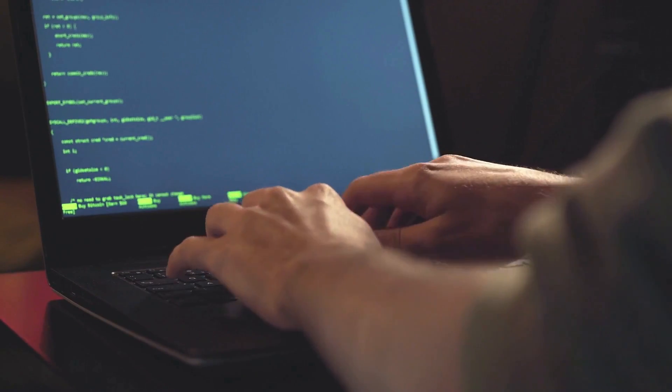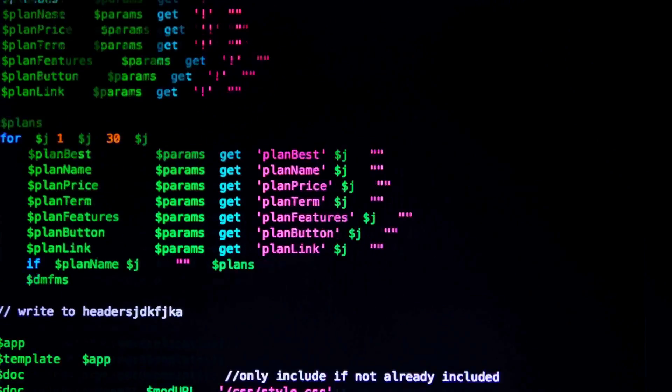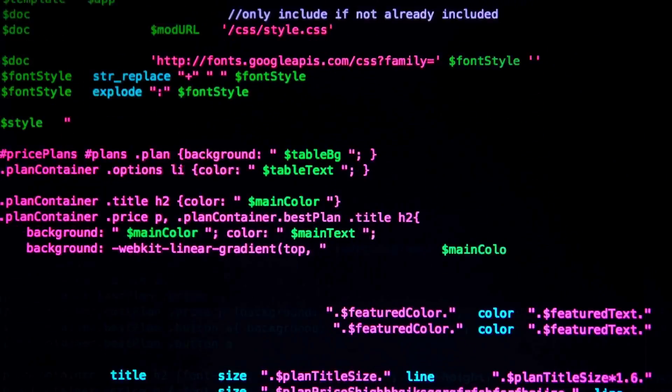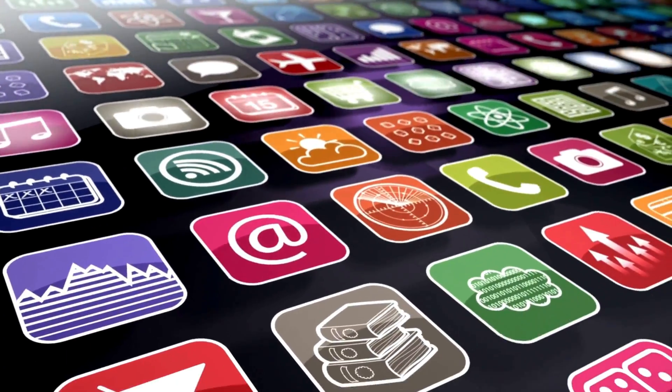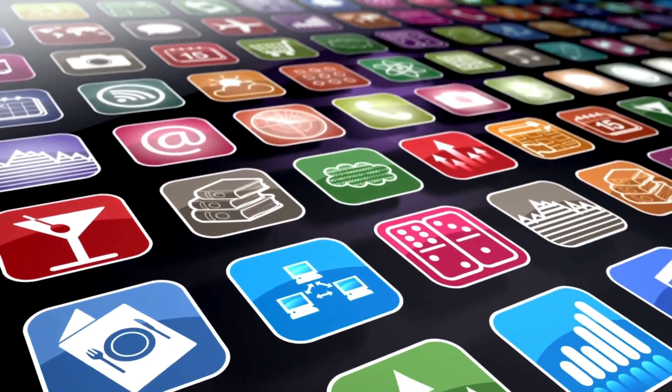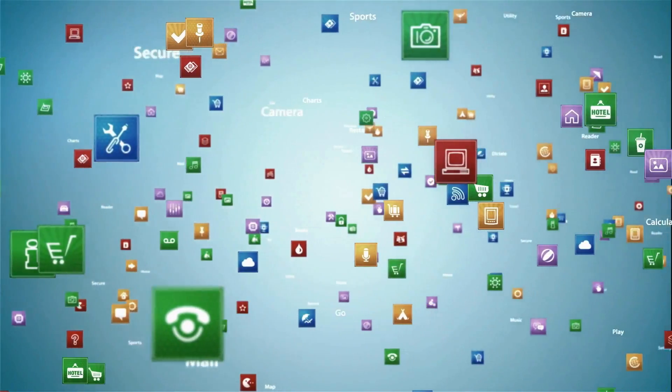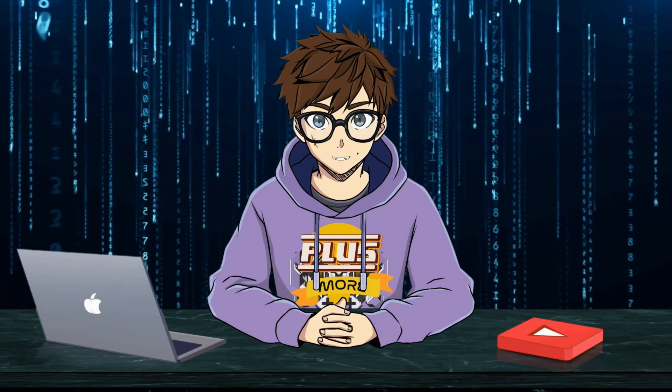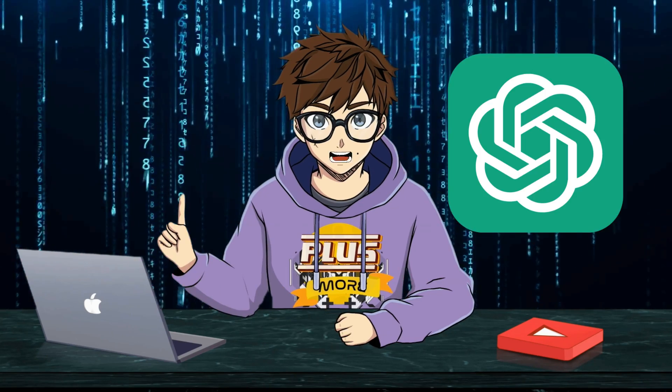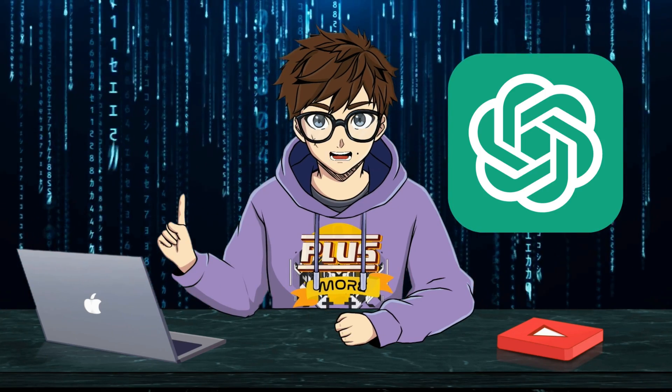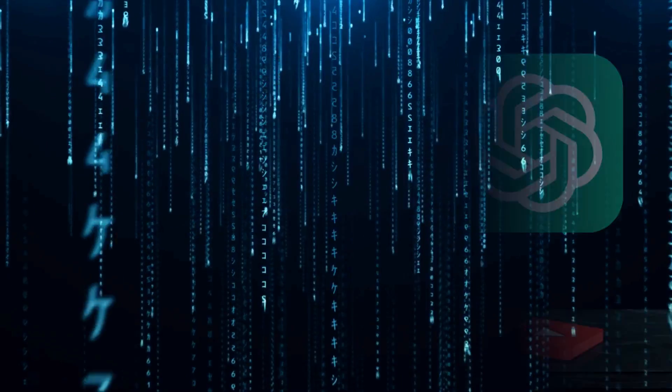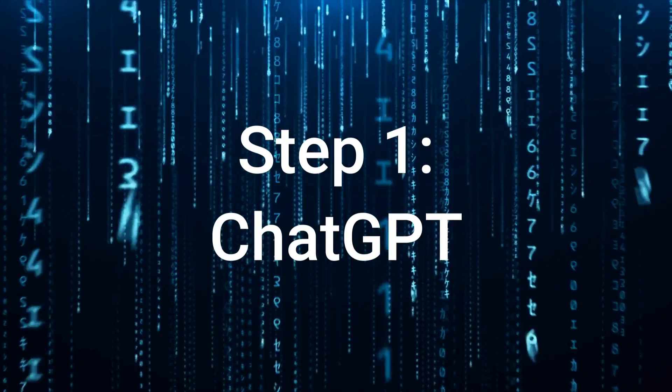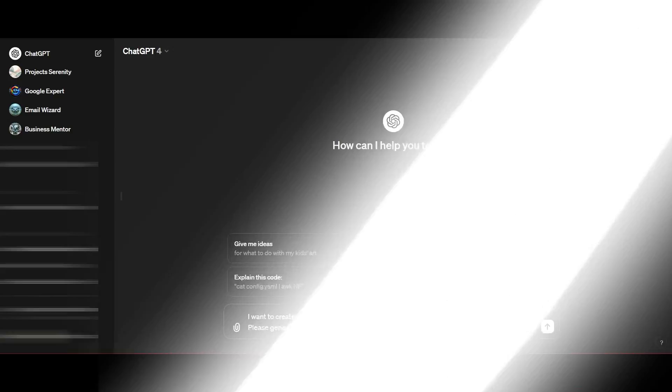Coding and app development is the gateway into a future of possibilities. If you don't know how to do it or feel like you've missed the boat, the good news is you don't actually need to. Today we're going to show you how to build your own app using nothing but a ChatGPT Pro account and a few free websites. It all starts with step one, and that is ChatGPT.